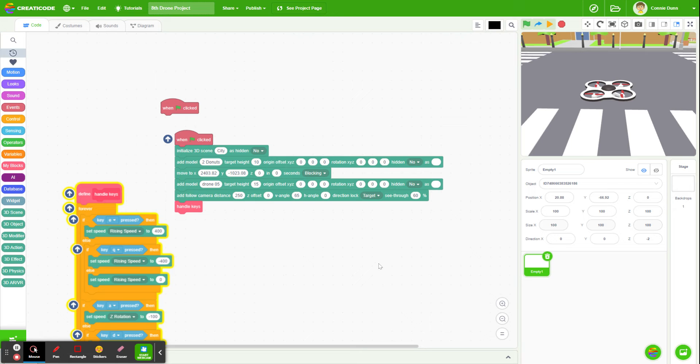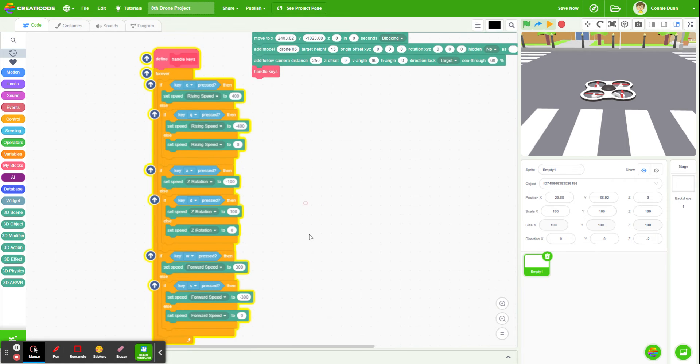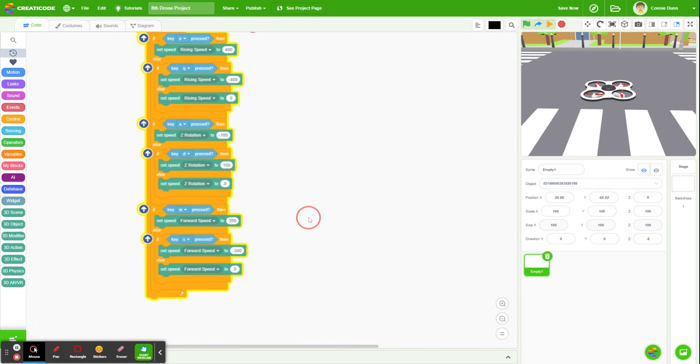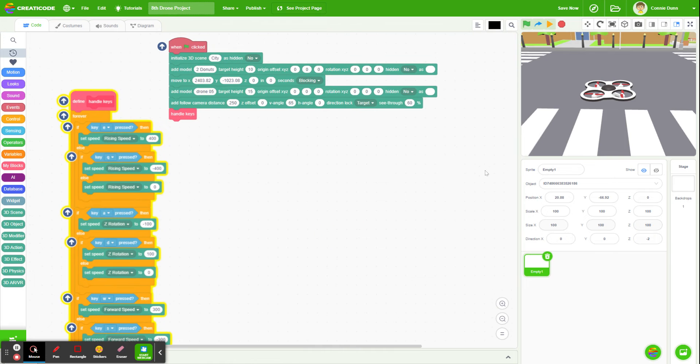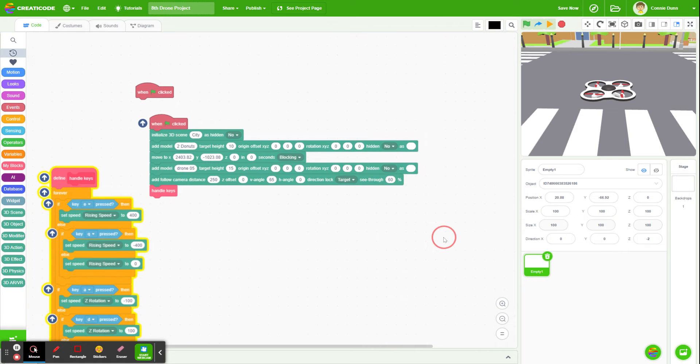Last week we started coding our drone to move up and down, and what I've done today is added the rest of the rotation and the forward and backwards speed.